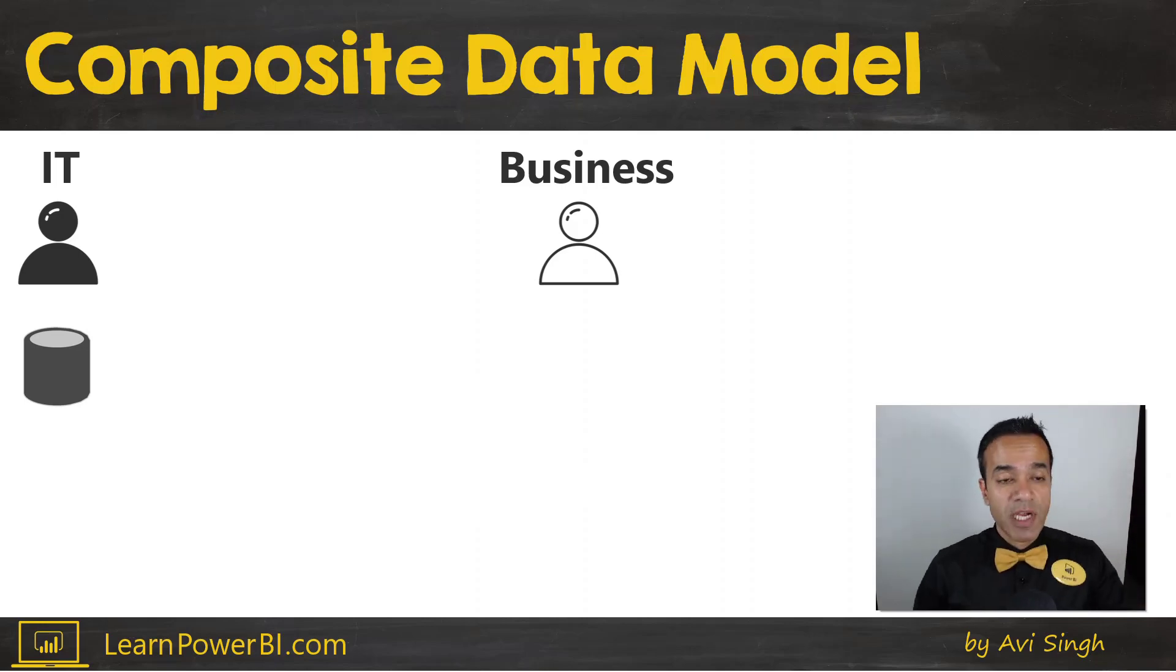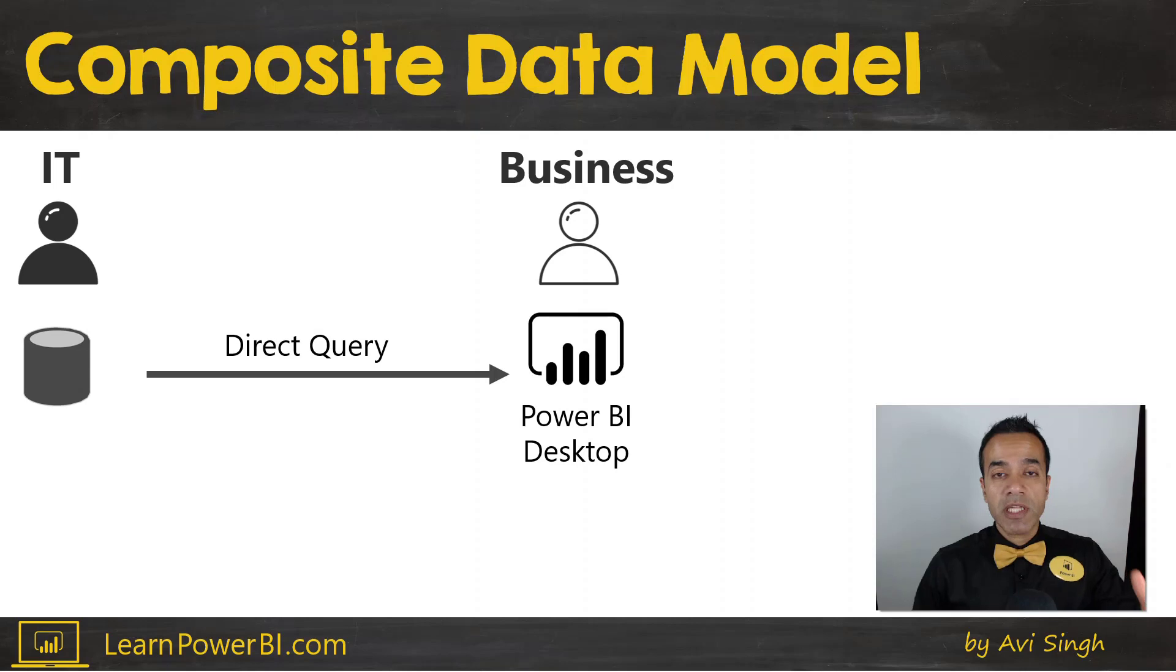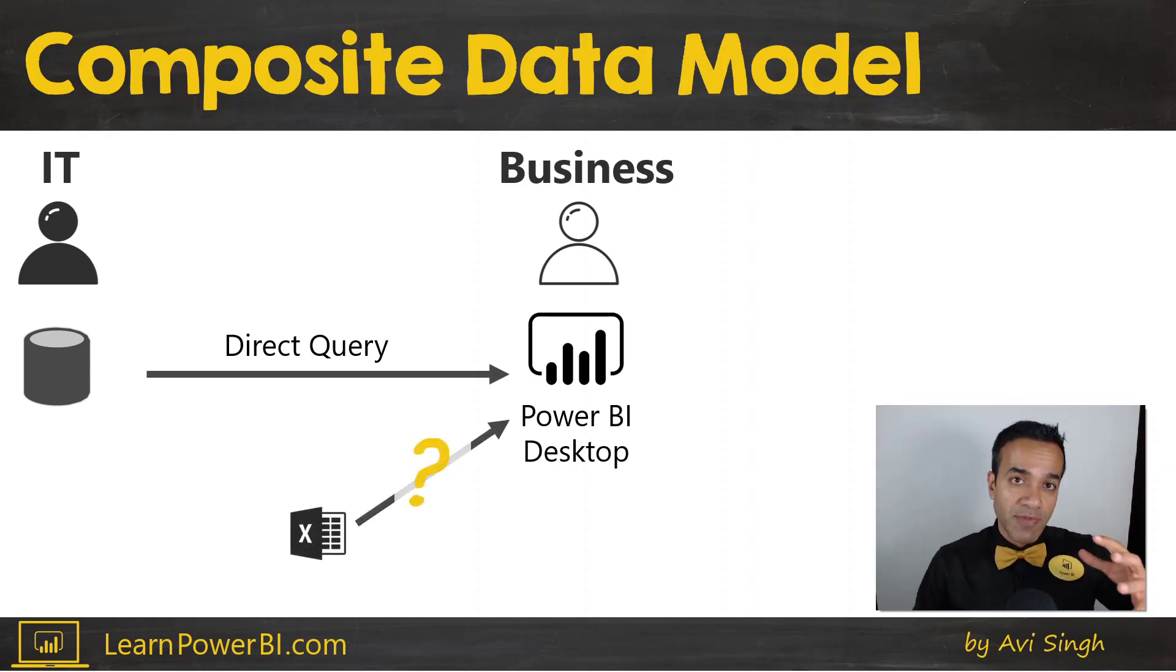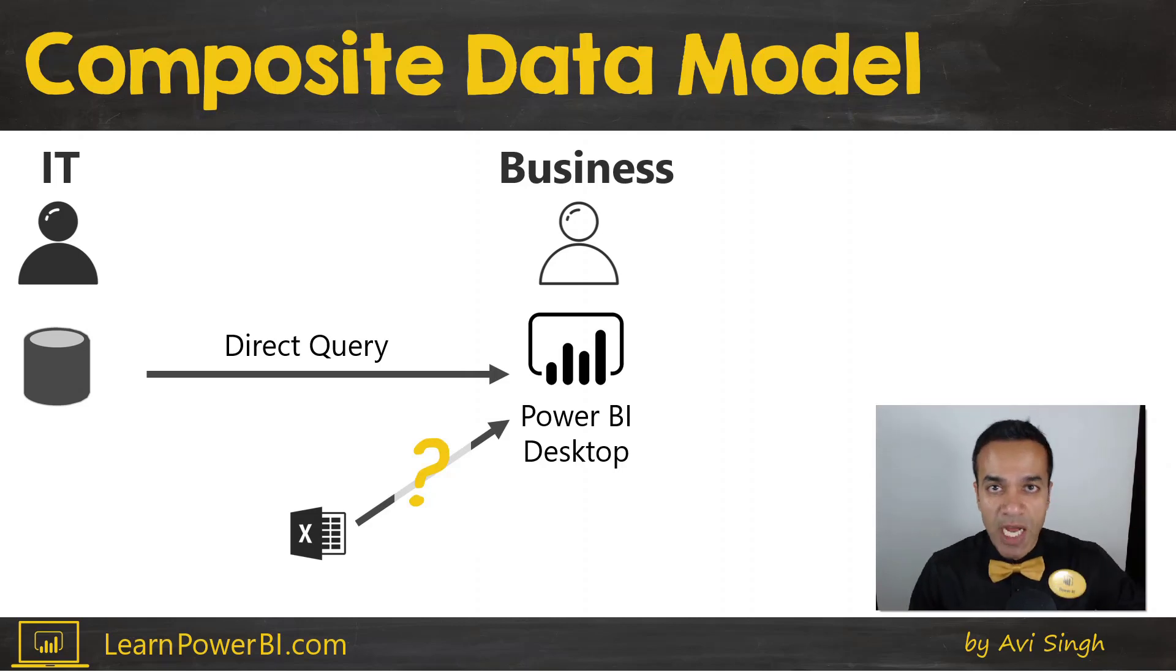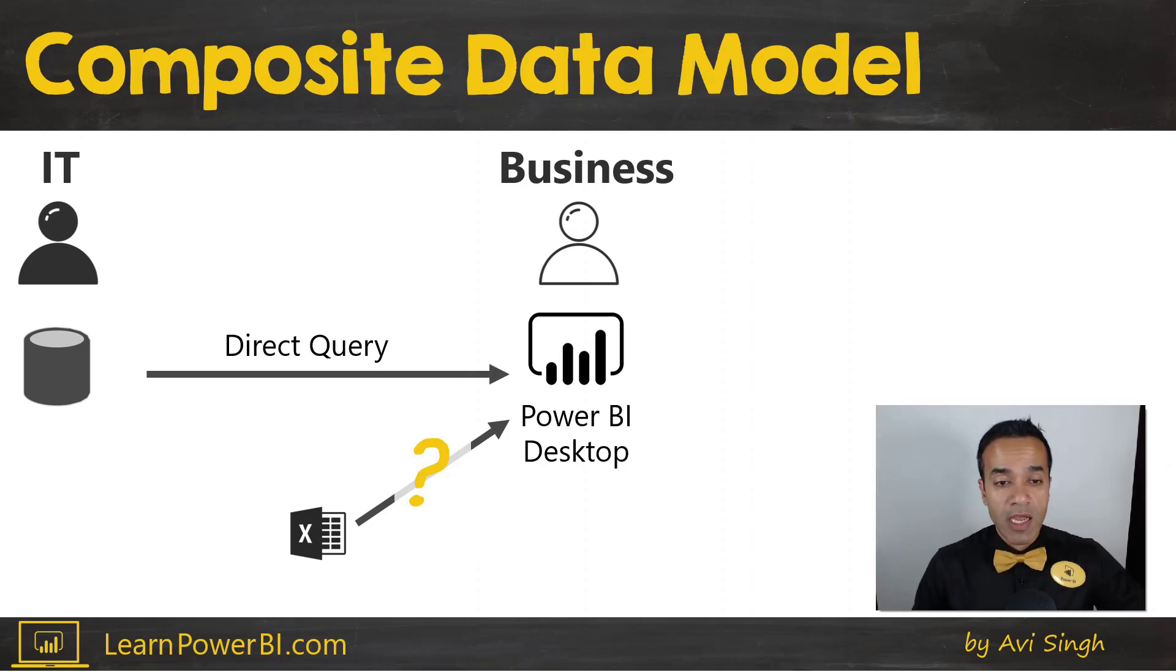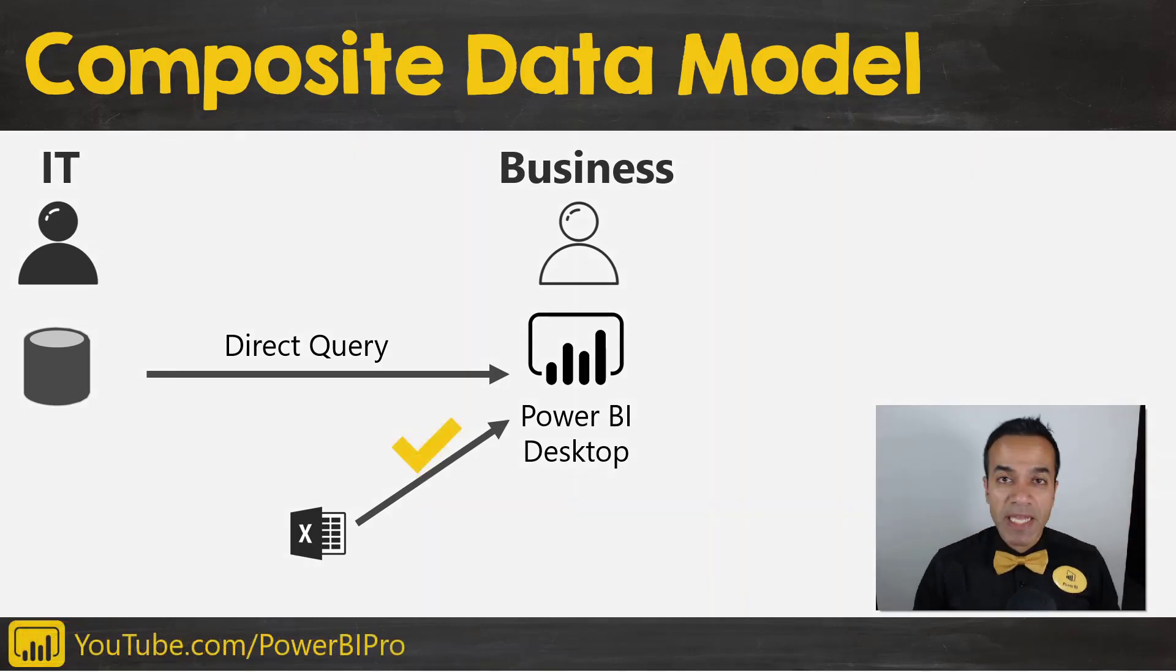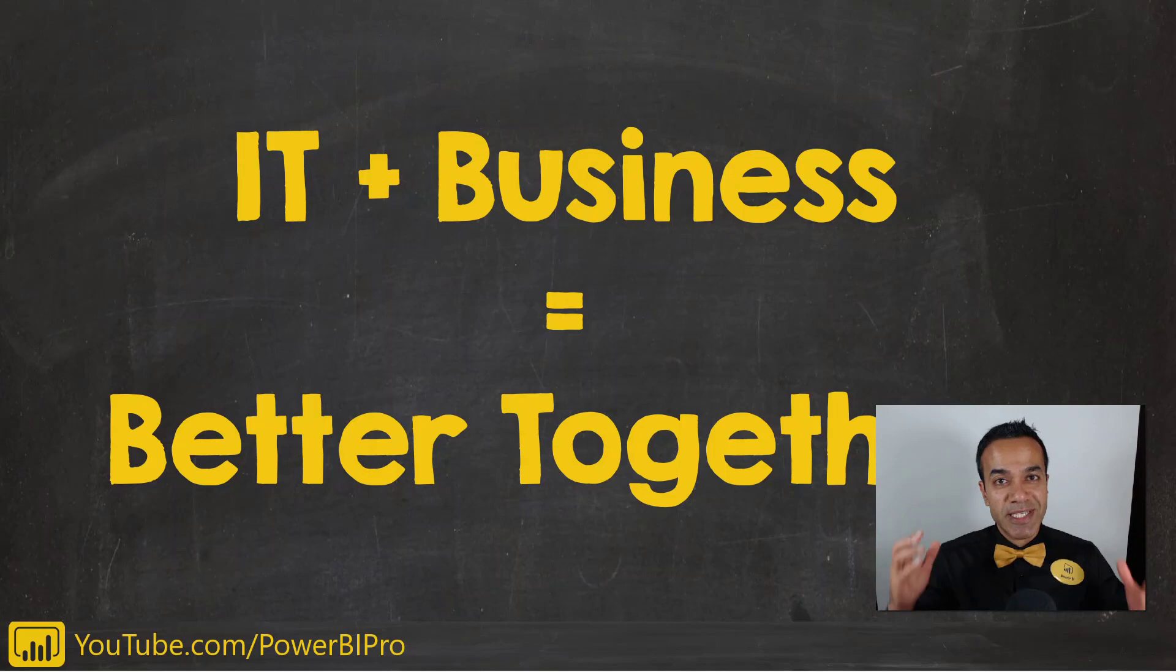So as you saw, the scenario where IT has built a data warehouse and typically the business user would consume it in direct query, and the problem scenario earlier used to be that if they wanted to connect to this one table which sat outside of the data warehouse they were kind of stuck. But now direct query, composite models make that possible, bringing IT and business together.